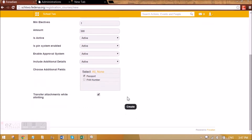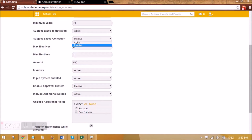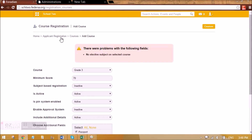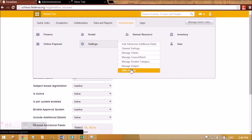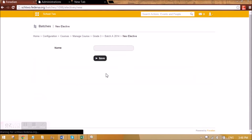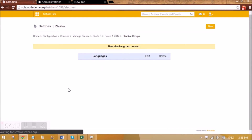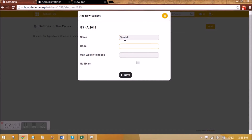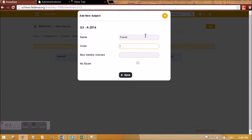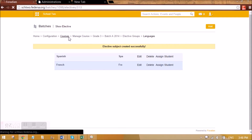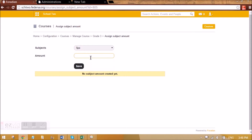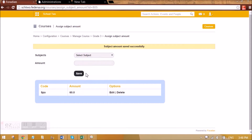There is no elective subject in this case, so I'll make subject-based registration inactive right now. If there is an elective it will appear here. Let's create an elective for this course — going to Manage Subject, dispatch G3A 2014. There are four subjects and no elective. Let me create an elective group: Languages is the elective group. I'll add subjects — Spanish and French. Now by going to Manage Course, I can assign amounts: Spanish is 60 and French is 70. Saving it here.